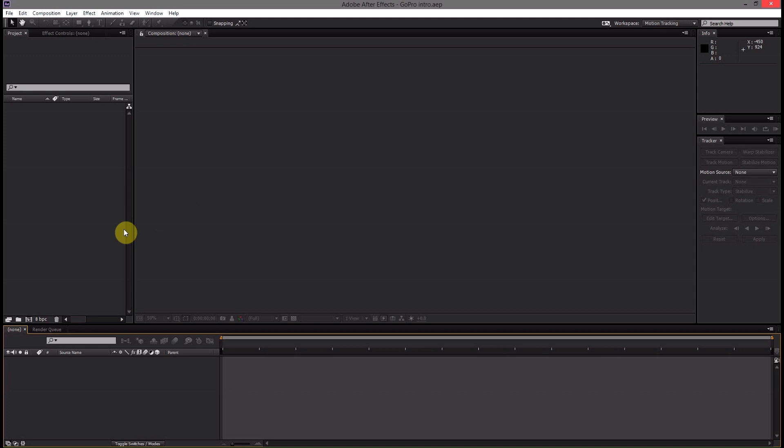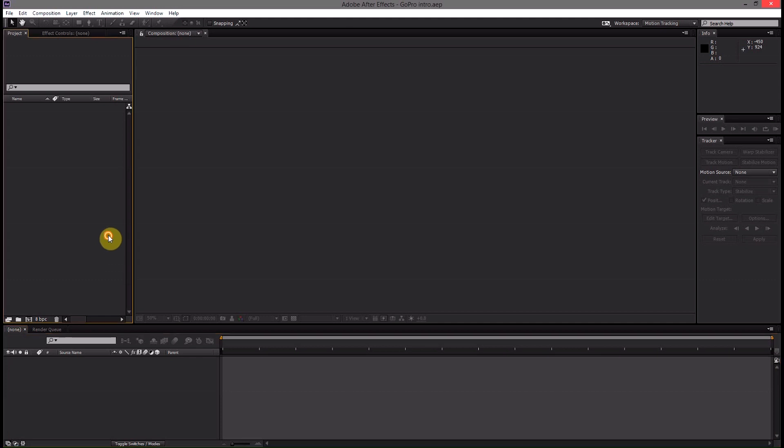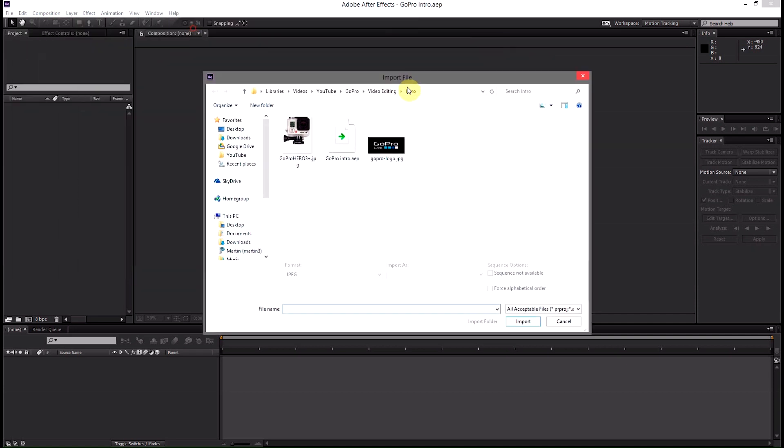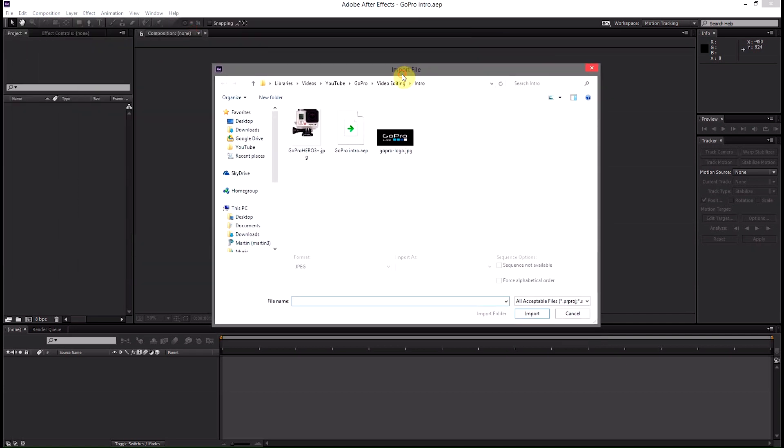This is the intro they use on all their videos and it's also the same methods that I use to create my GoPro tips and tricks intro. I'm going to give you guys the basic run through of how you do this and then I'll leave it up to you guys to create your own custom intro however you see fit.